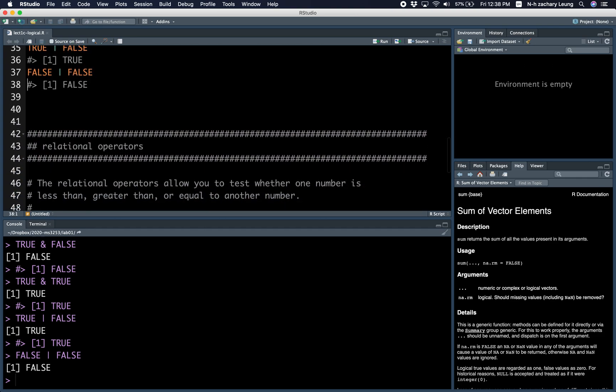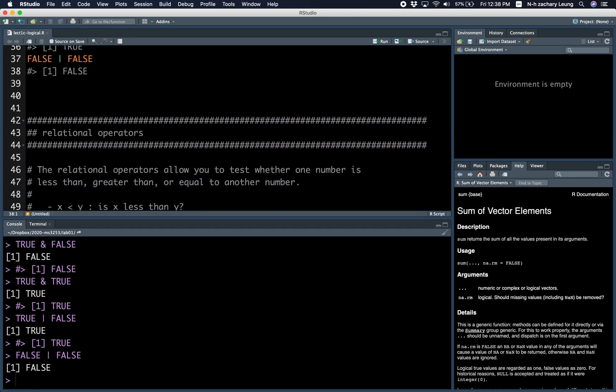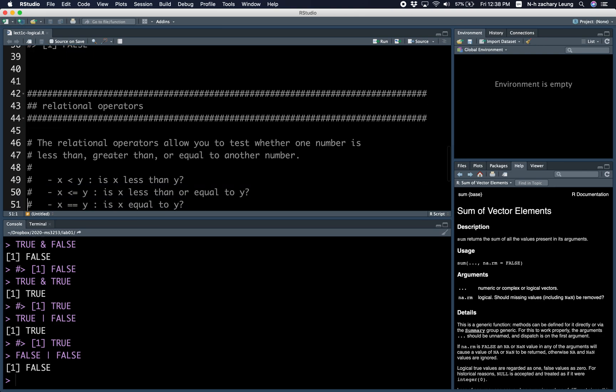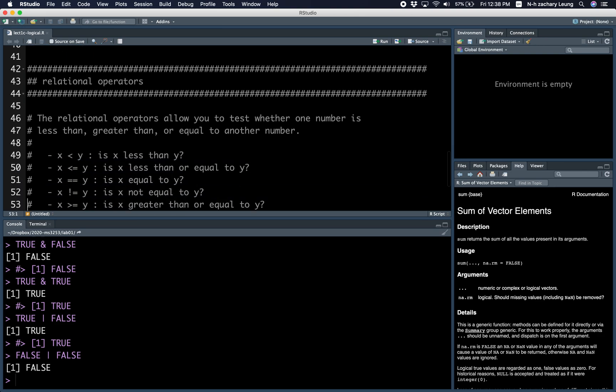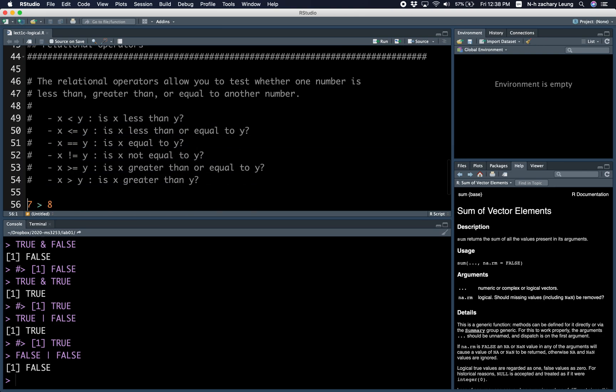Next, we have the relational operators. Basically, they allow you to test if one number is less than, greater than, or equal to another number.